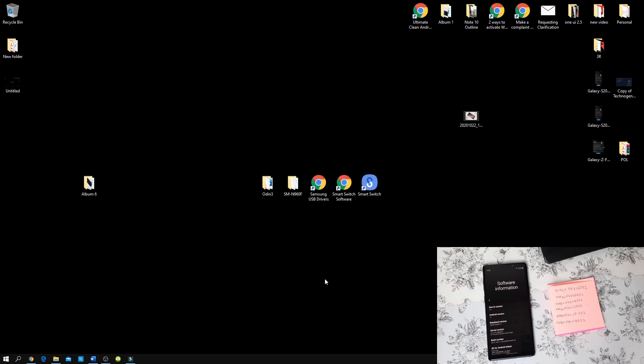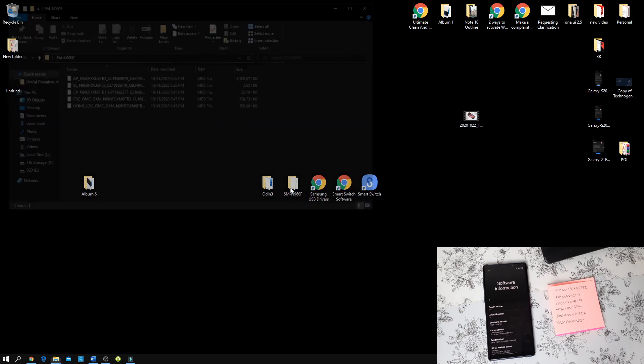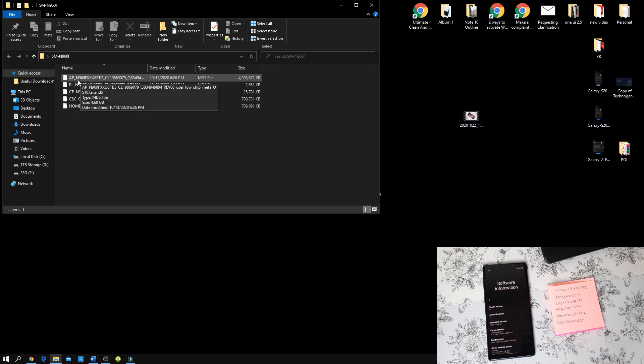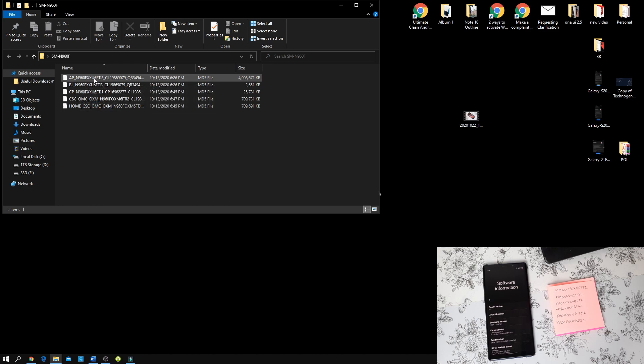The second requirement is the binary number should be lower than the stock ROM or should be the same. Now, to make it more understanding for you, let me just open up the stock ROM which I have downloaded. And you can see right here, it shows the model number N960F. And then you have here the letter U with a number of 6. So this is the binary number, which is number 6.